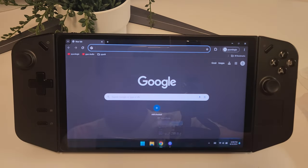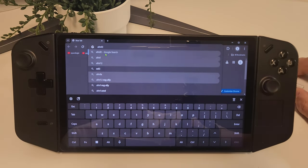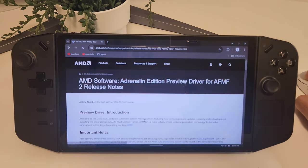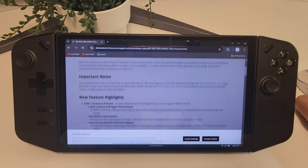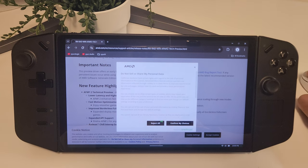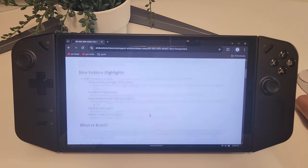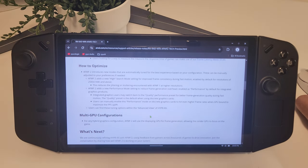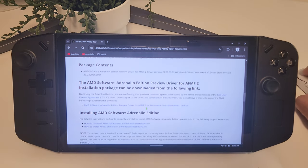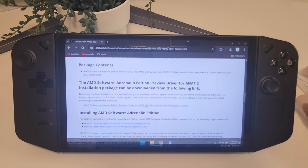If you want to try this out on your Legion Go, go to Google and search AMD FMF 2, or click the link in the video description below to get to AMD's FMF 2 info page. Scroll down and click the link for the Adrenaline Preview Driver 24.20.01.02 and download the file.